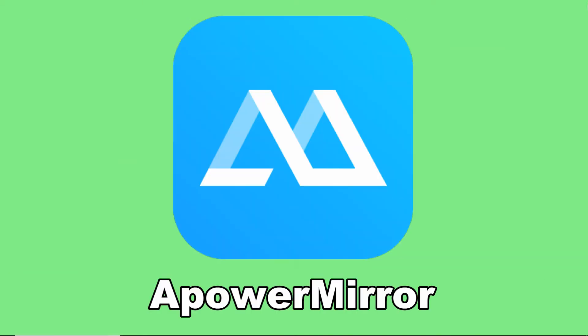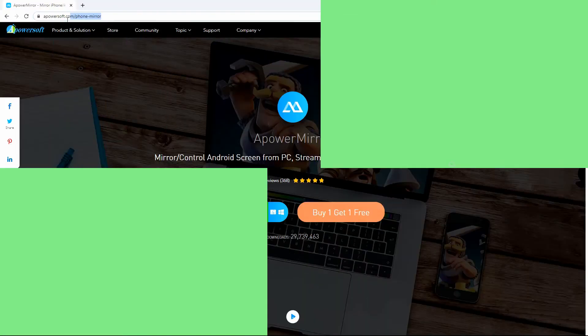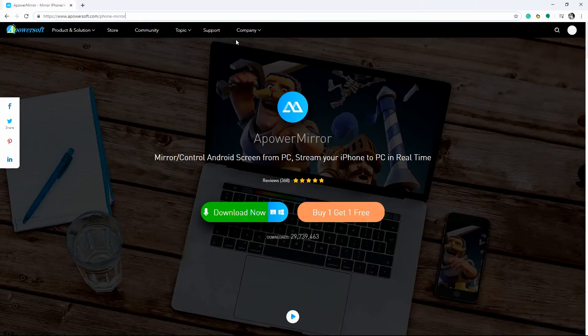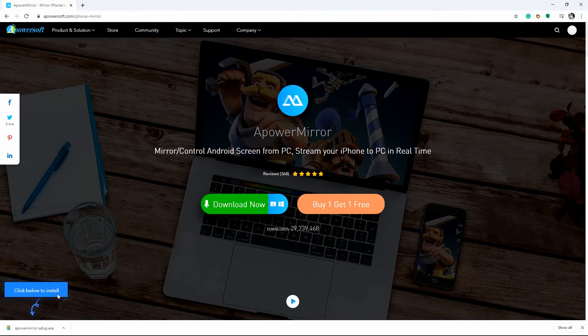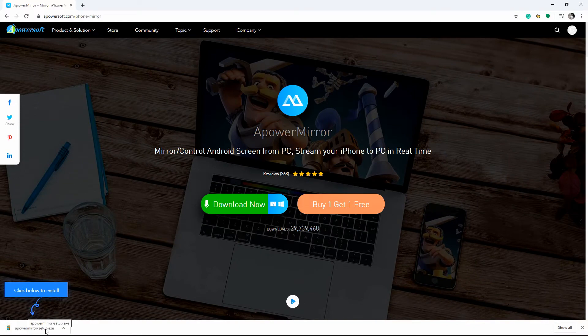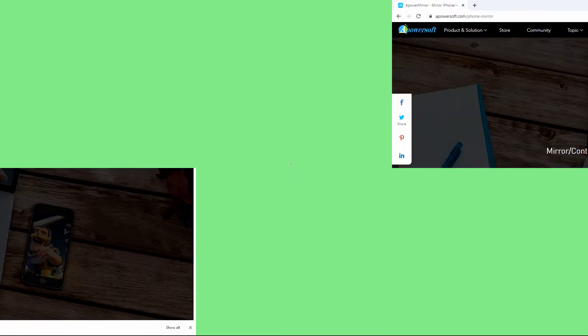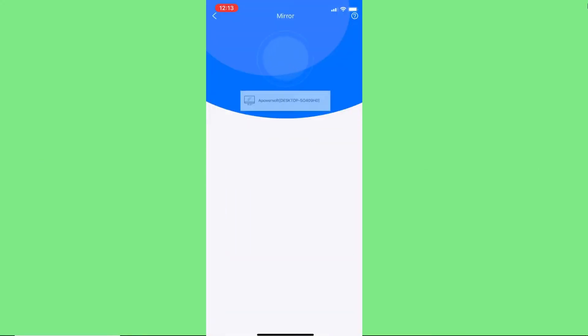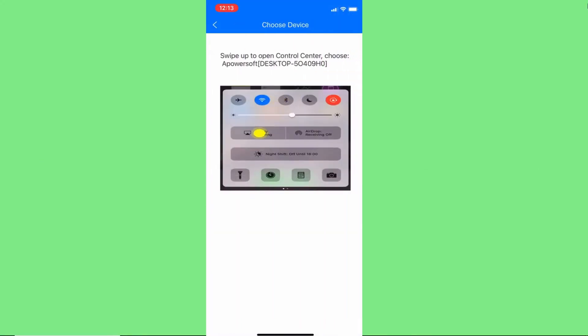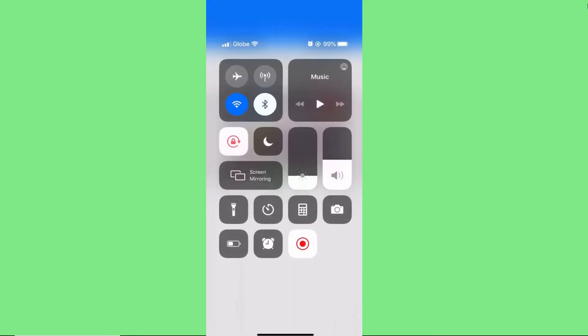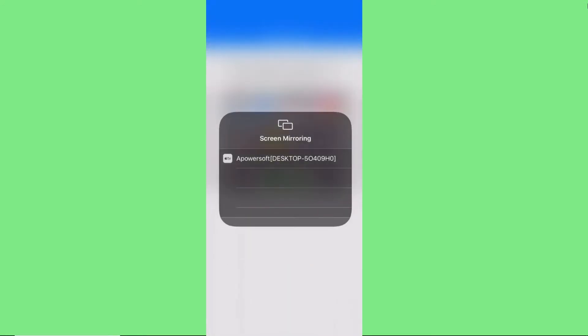Our next tool is A Power Mirror. Get the application and run it on your iPhone 12 and Windows 10. Tap the mirror button on your iPhone 12 and go to the control center, press Screen Mirroring, and choose the name of your Windows 10 to start the mirroring process.